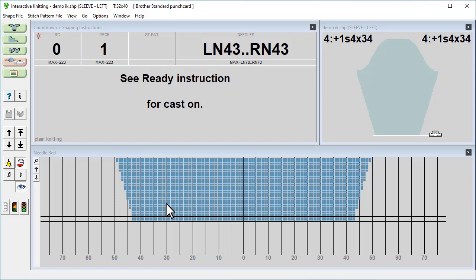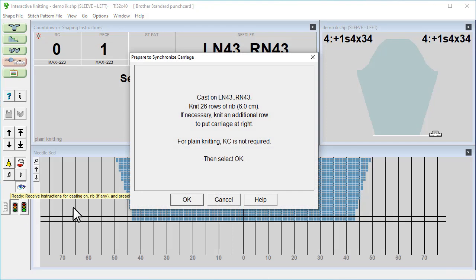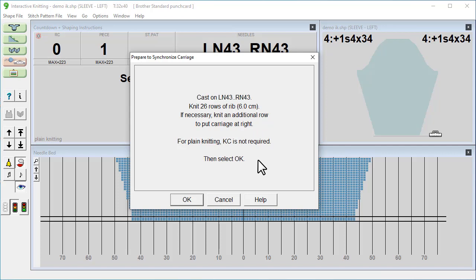Once we've told Design Knit that knitting has started, then each time the carriage passes the knit link box, Design Knit detects the movement and updates the screen, giving any necessary shaping instructions for the following row. If we just click the amber traffic light here, this will prepare us to start knitting. Here you'll see your instructions.